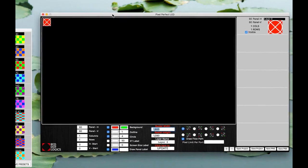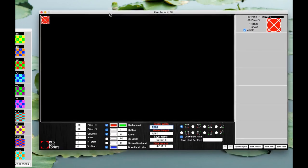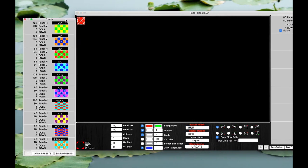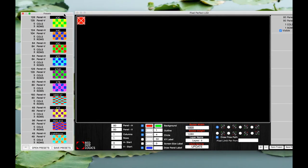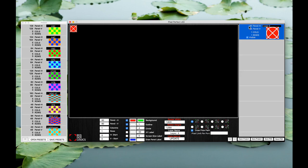There are two major parts: you have a pixel perfect LED window and your presets window. Every time you launch your software it starts with one layer already built in and that's already set to 80 panels high by 80 panels wide. Right now it's one column in one row.